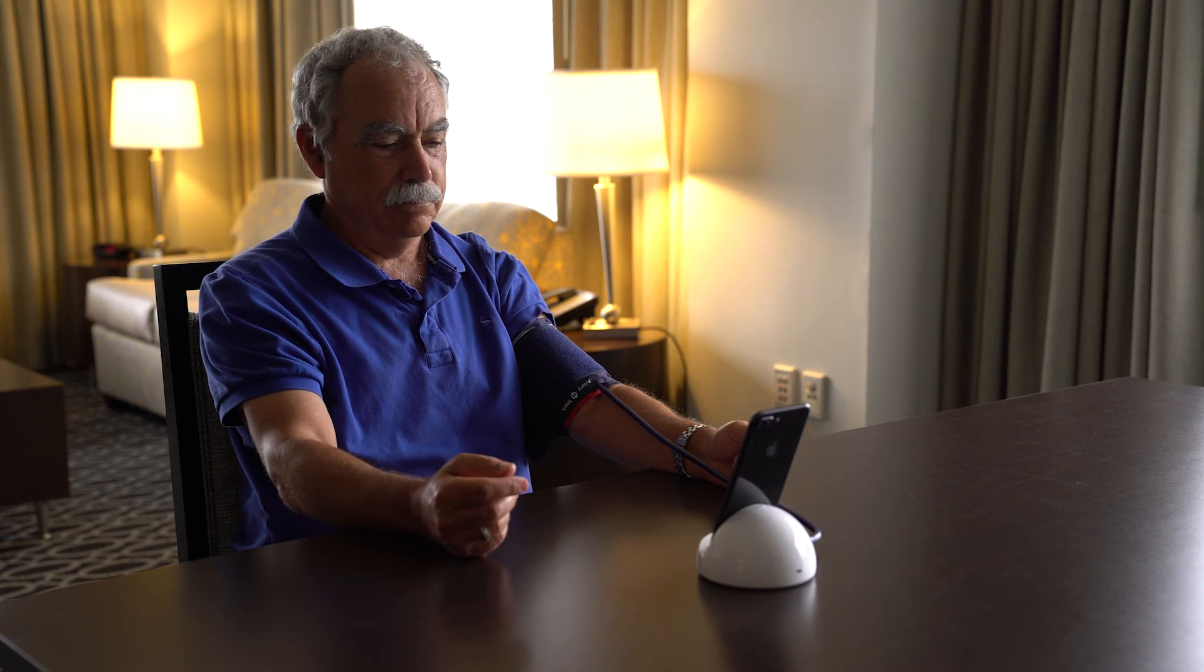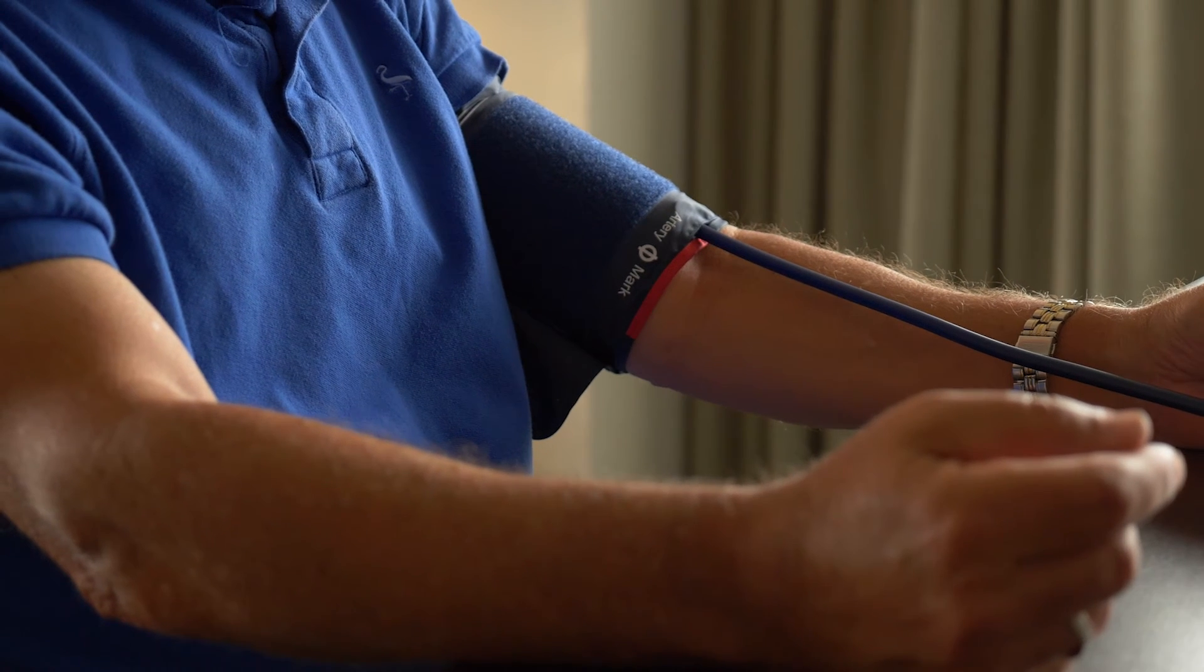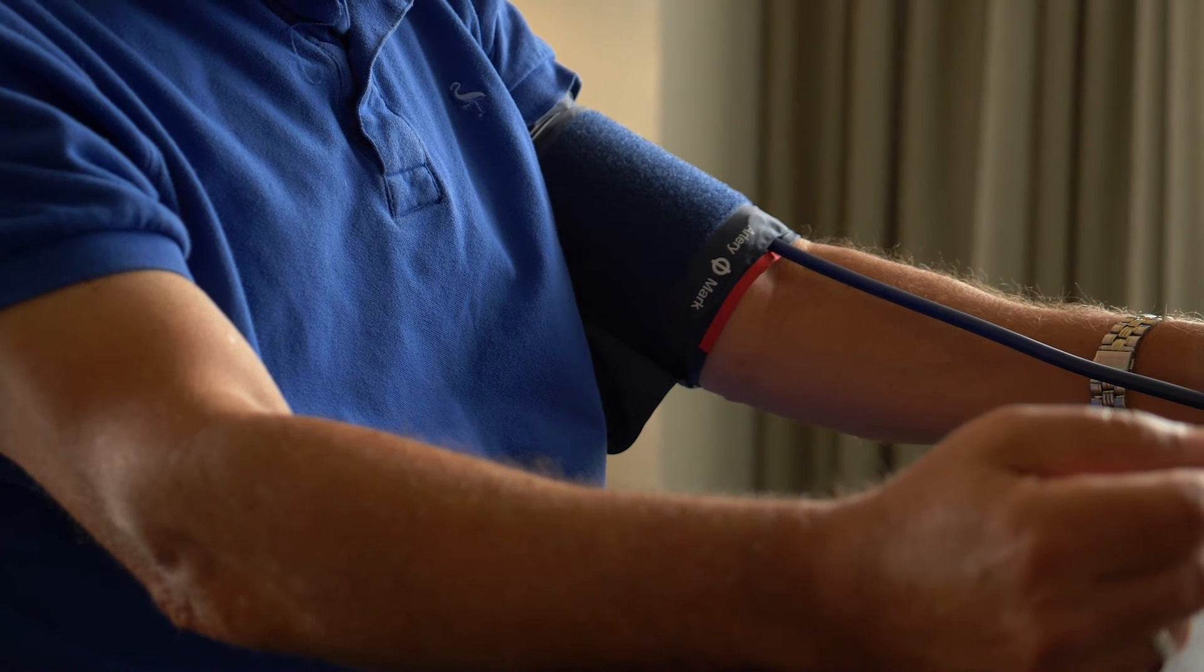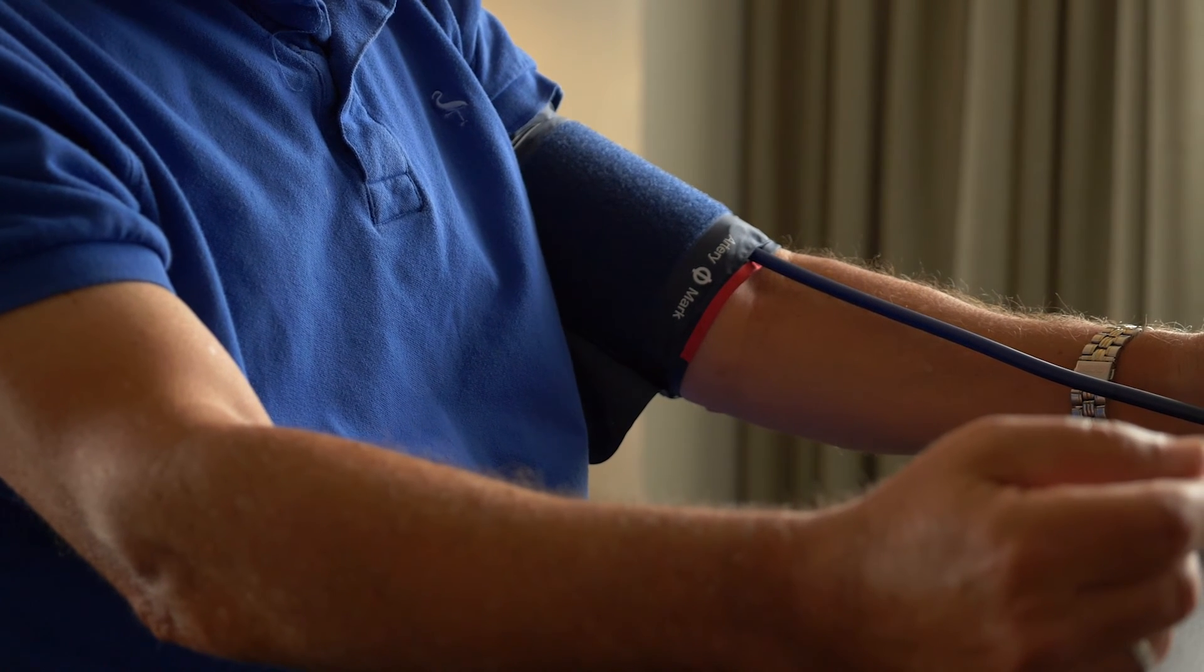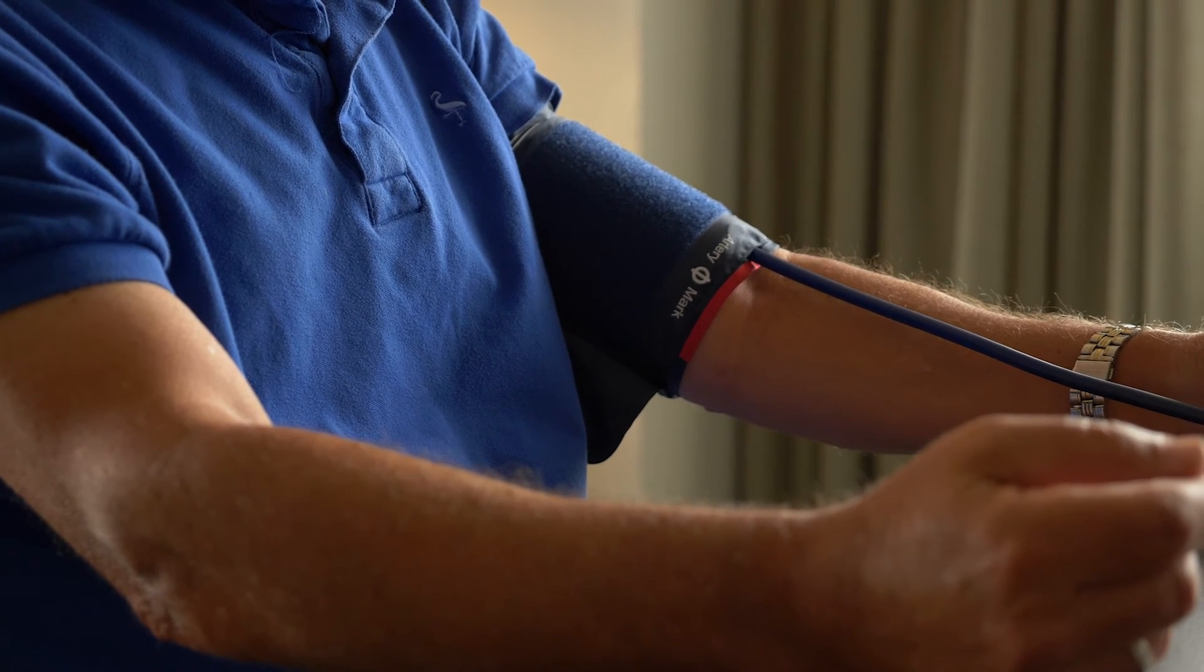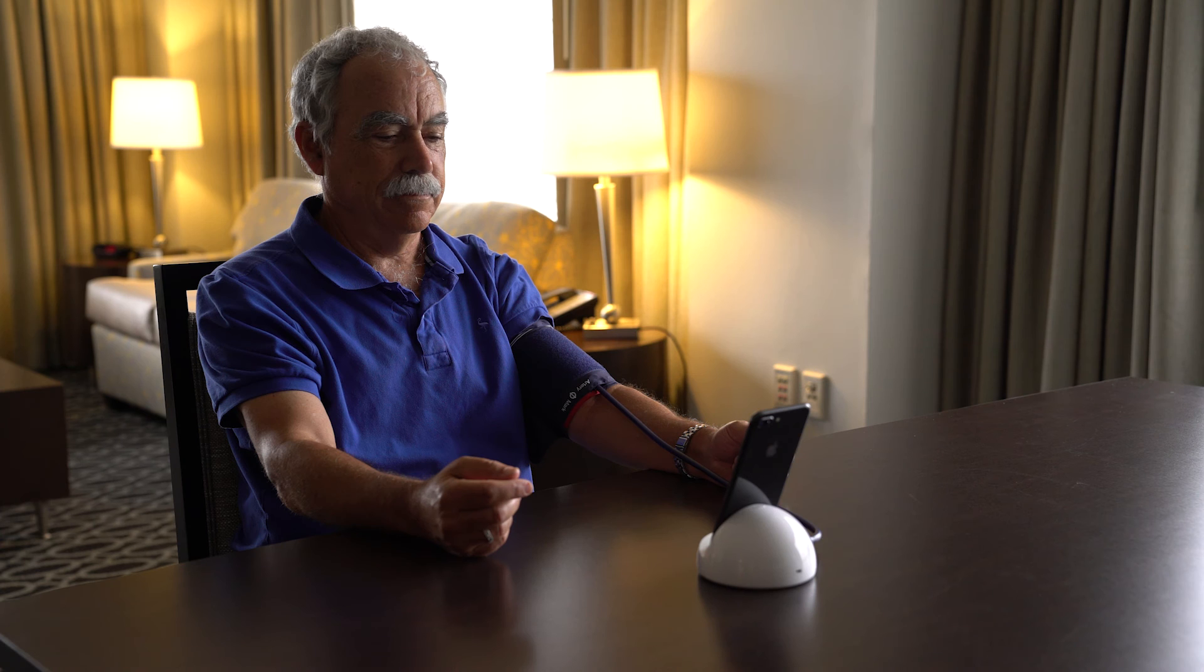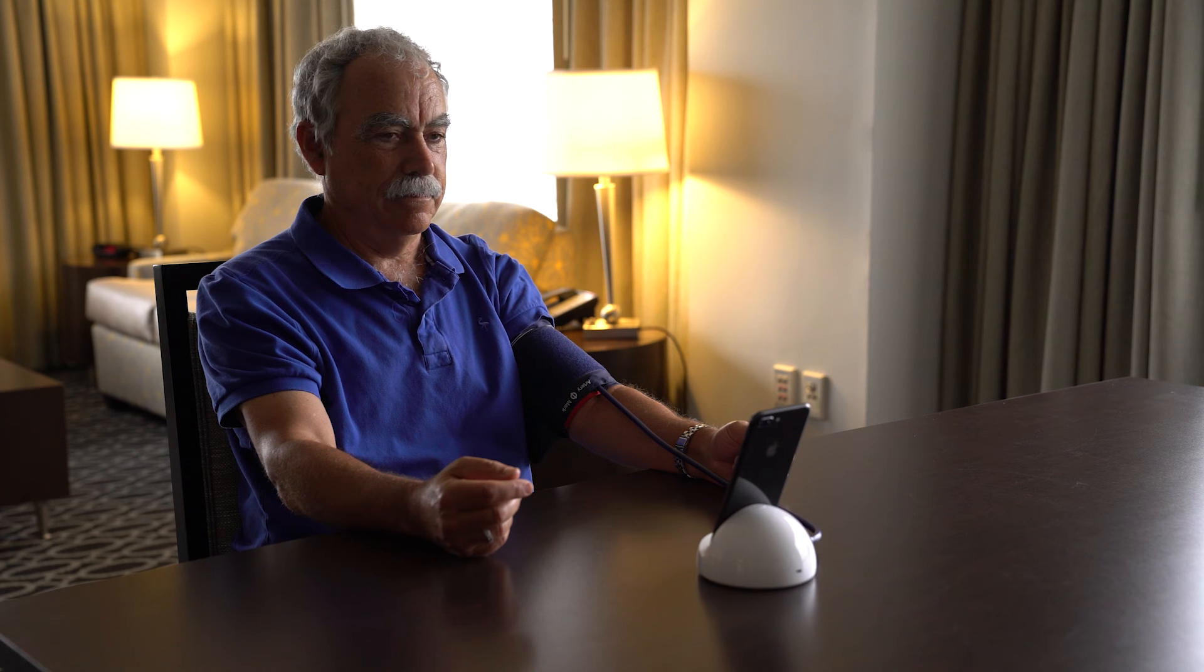Finally, tap Start in the blood pressure section of the application to start your measurement. Remain still and quiet as the machine begins measuring. The cuff will inflate then slowly deflate so the machine can take your measurement.